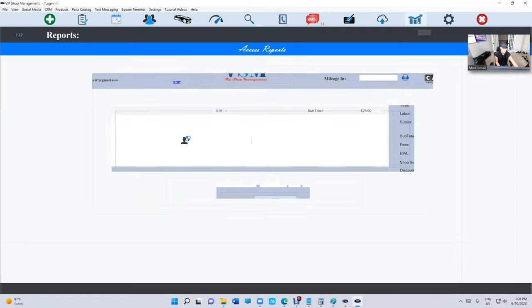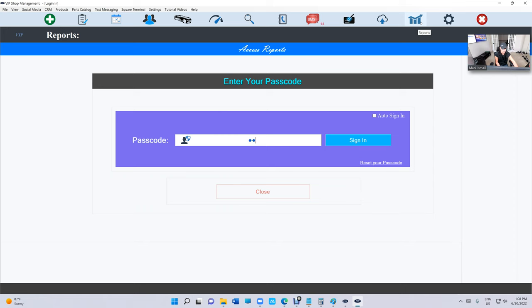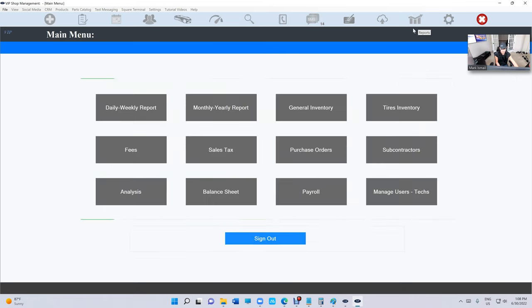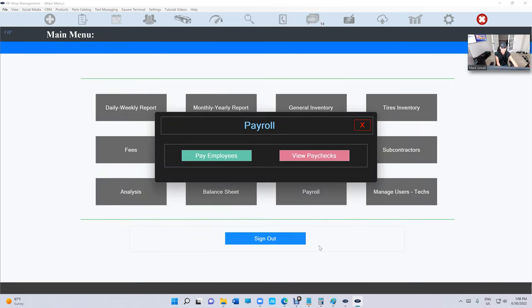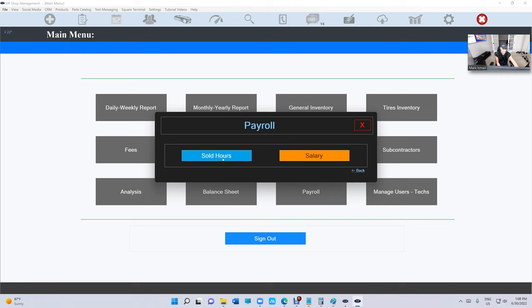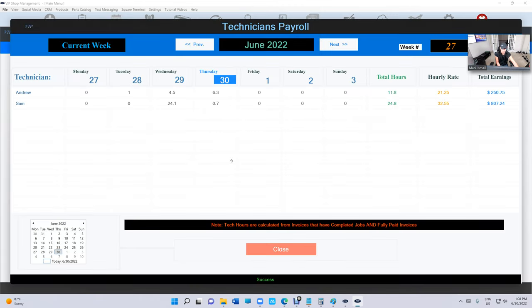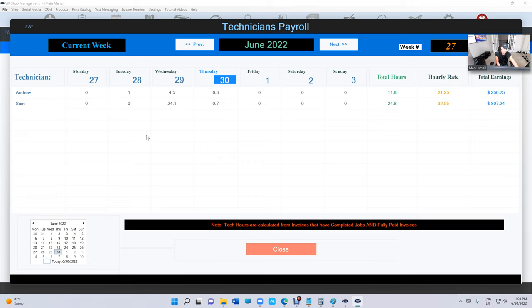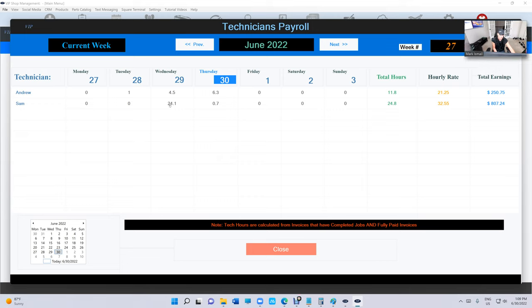So let me show you how that works. We're going to go to Reports right here, and now we have a button called Payroll. Click on that—you have two options: View Paychecks or Pay Employees. We're gonna click on that. Sold Hours—salary is coming soon—and it's gonna bring us this. It's gonna show all our employees: Andrew, Sam, all the employees we have.